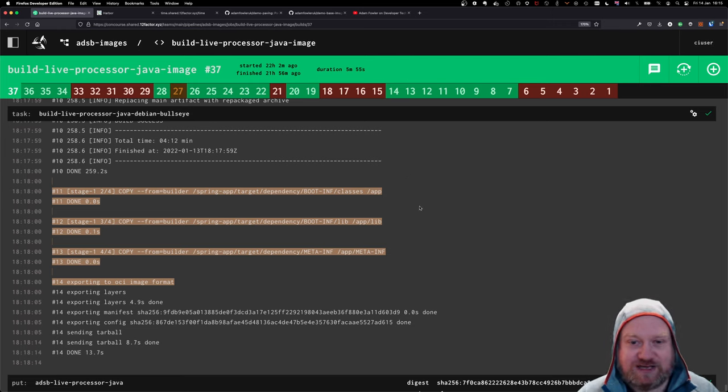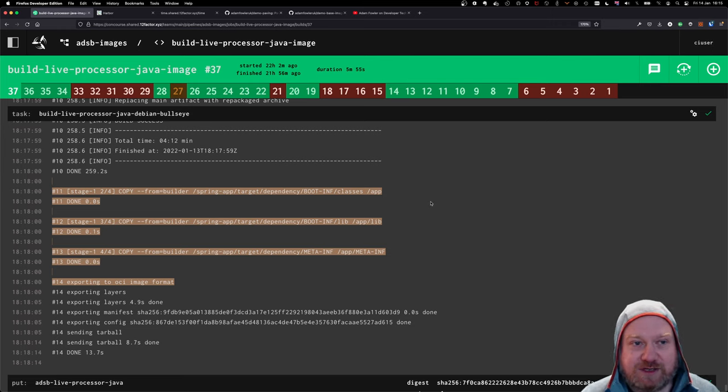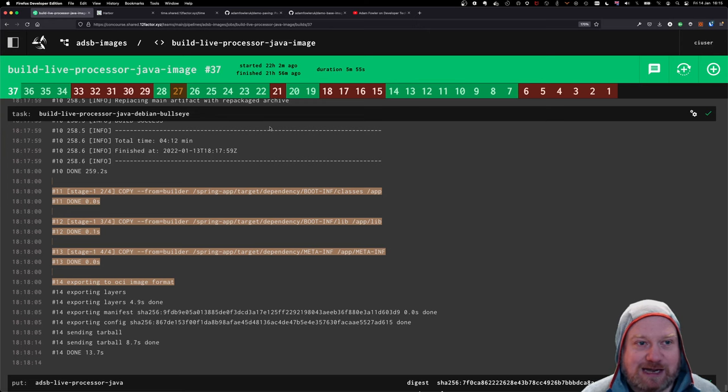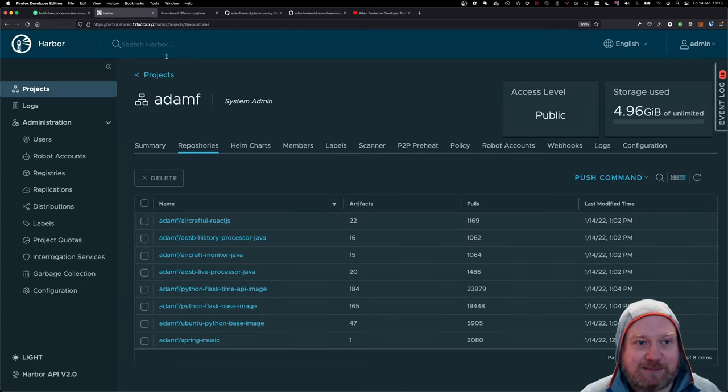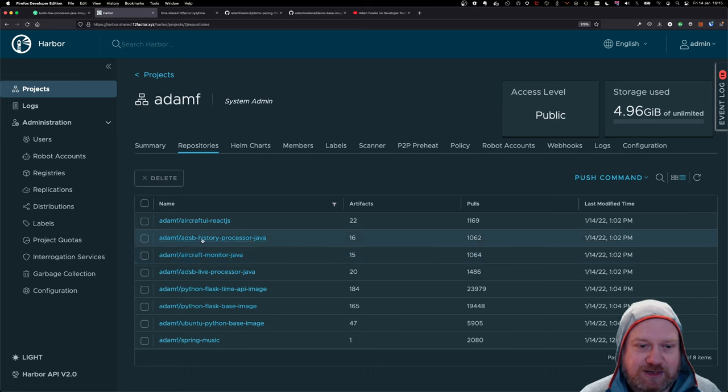I'll go through the full architecture of that app in a future video, once we've got all the pieces together. But this is effectively quite a simple, straightforward Java app.